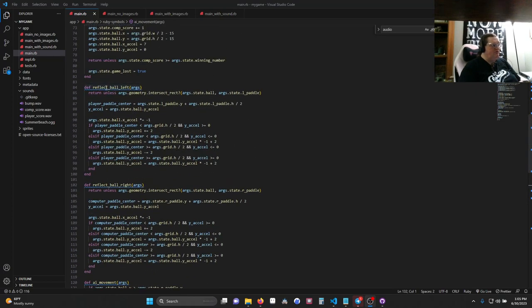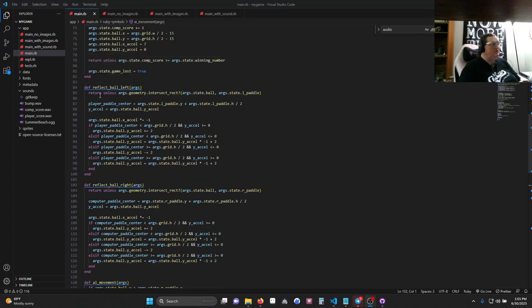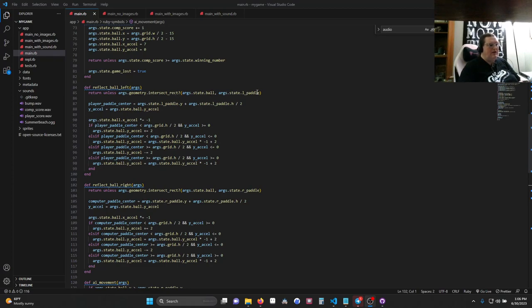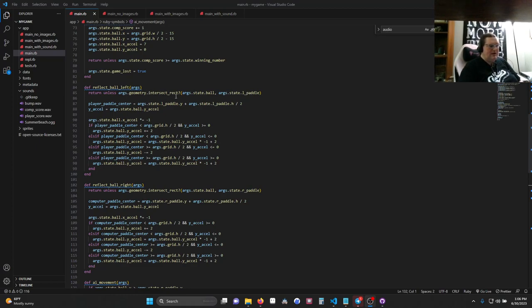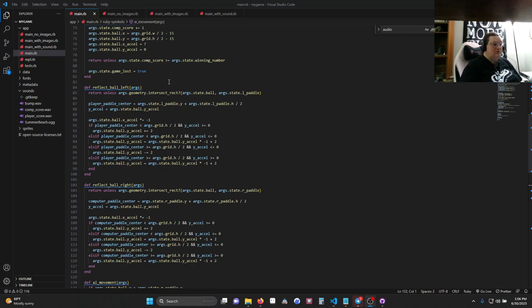So we're going to go up to those functions. So reflect ball left takes in args. This says return, in other words, do nothing, unless the two rectangles of the ball and the paddle, the left paddle, are intersecting. So args.geometry.intersectRect is a function that comes with Dragon Ruby. You can check out how it works in the docs. I'll link the docs below, and you just go to the docs and search for intersectRect.